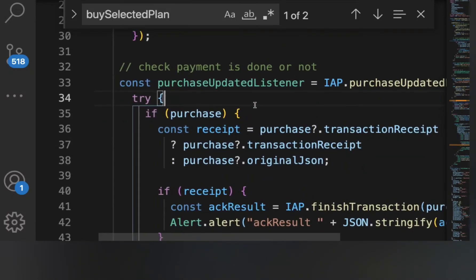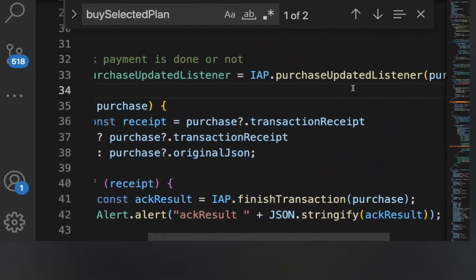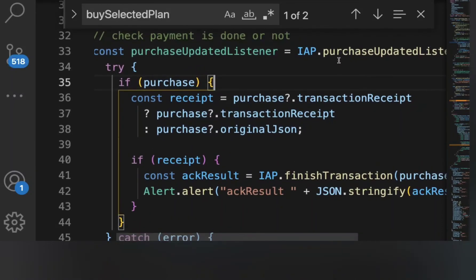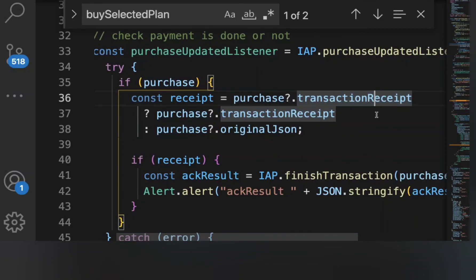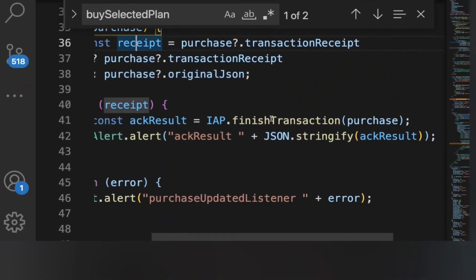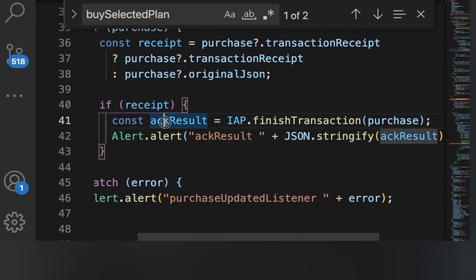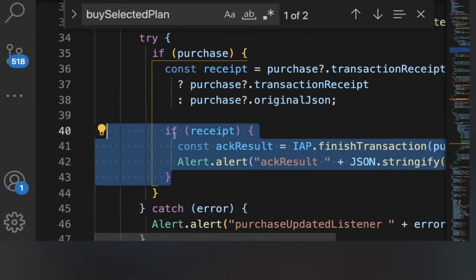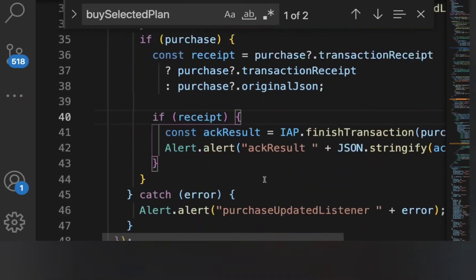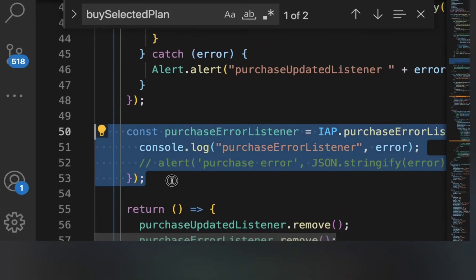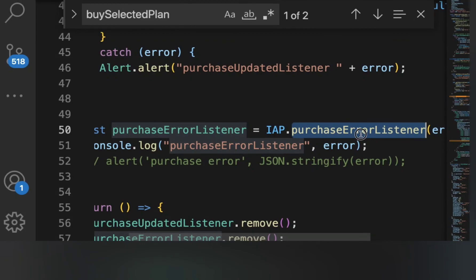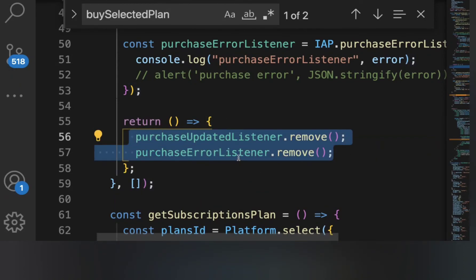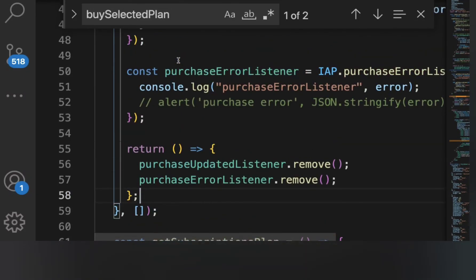When requestSubscription is called it doesn't return a response directly — for that we use listener functions. The purchaseUpdateListener is called after your transaction is complete. It gives a purchase object containing transaction receipt, which we pass into finishTransaction to verify the transaction is finished. After that we acknowledge the backend team whether the product was purchased or not. If there's any error we use the purchaseErrorListener — this is also triggered when running the app in the simulator. Finally, remove both listeners when done.